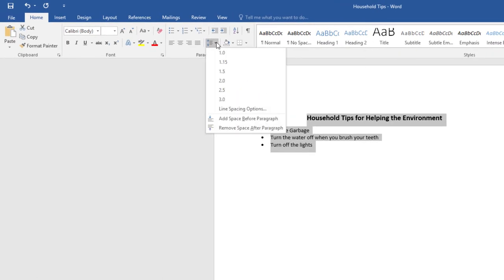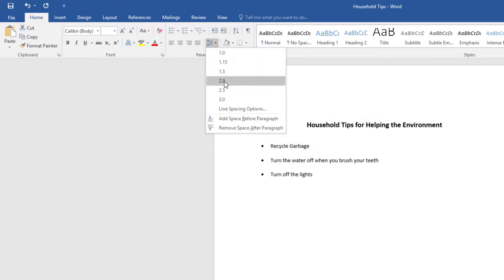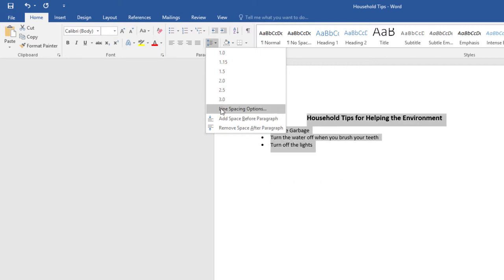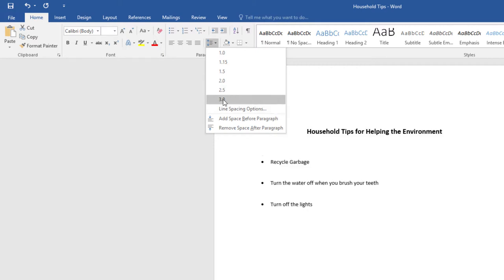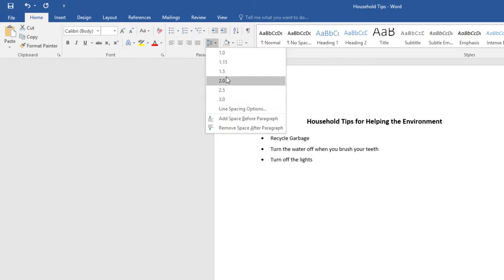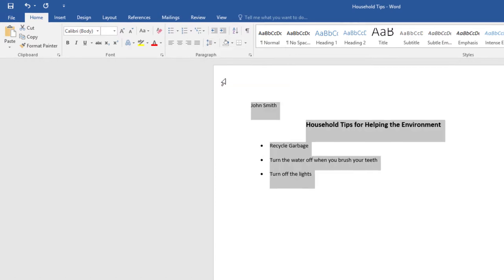you will see that the spacing right now is 1.15. You can change it to 2.0 or 3.0 to leave more space between each line. For this demo, I will select 2.0 to change the spacing to double-spaced.